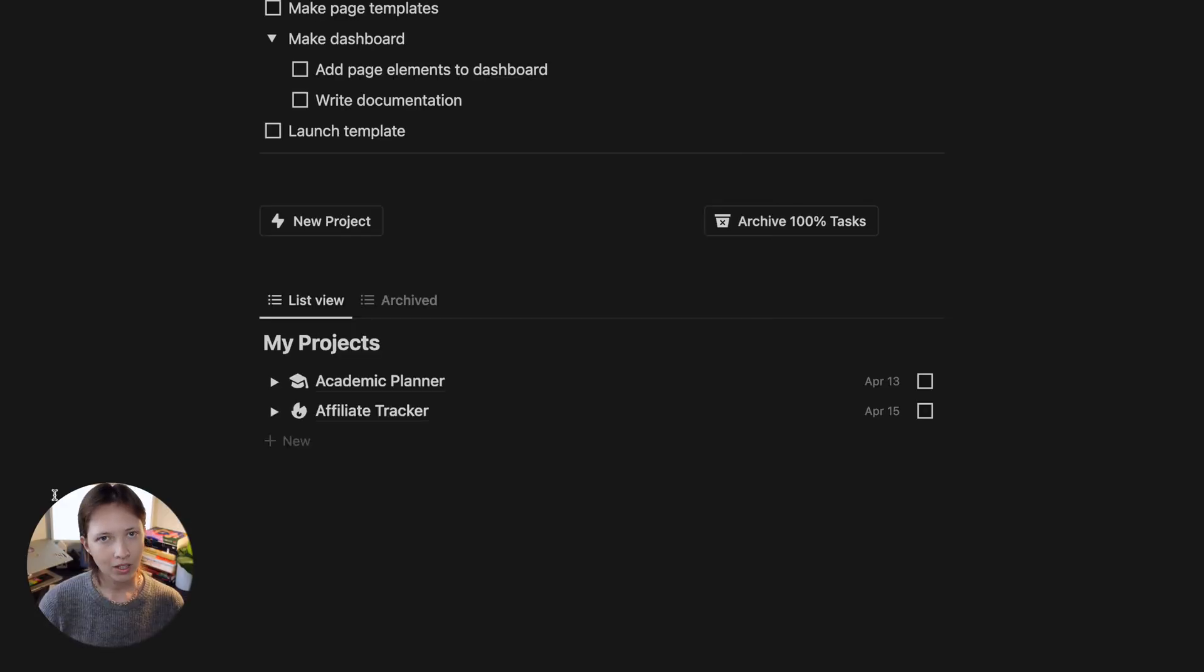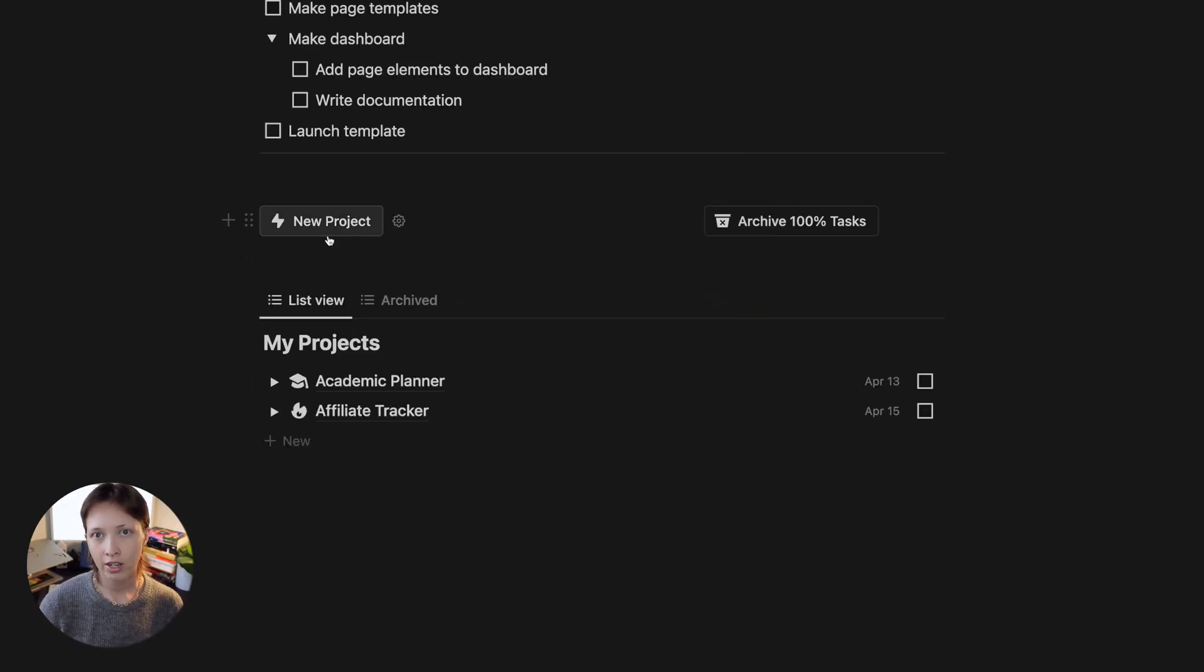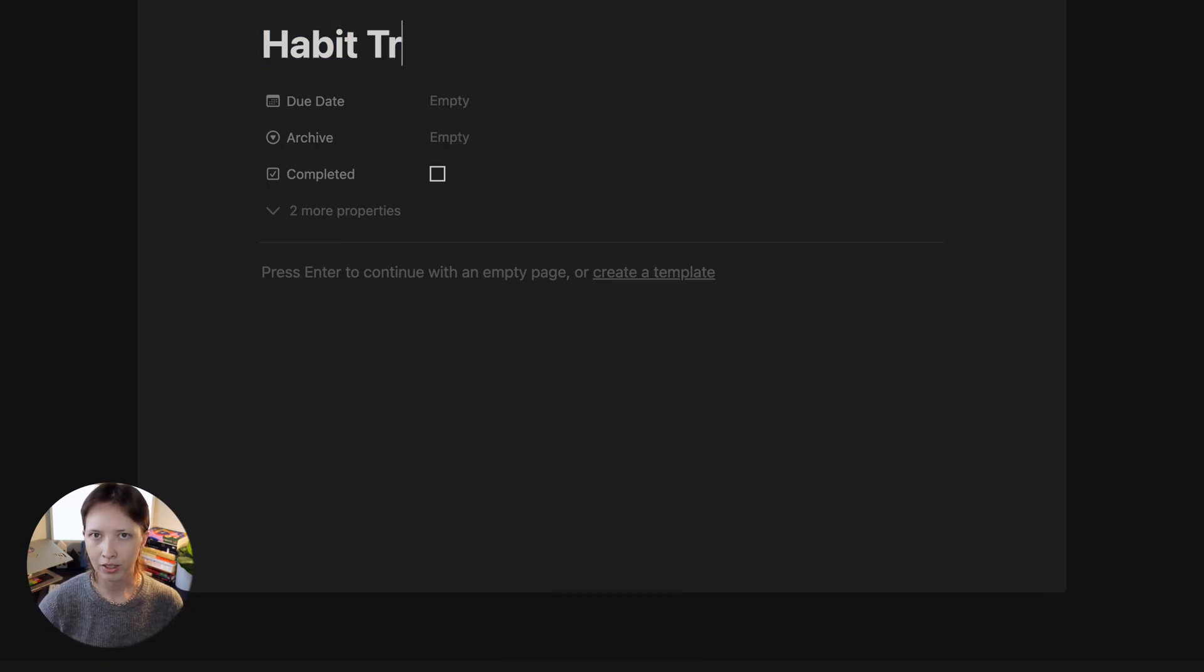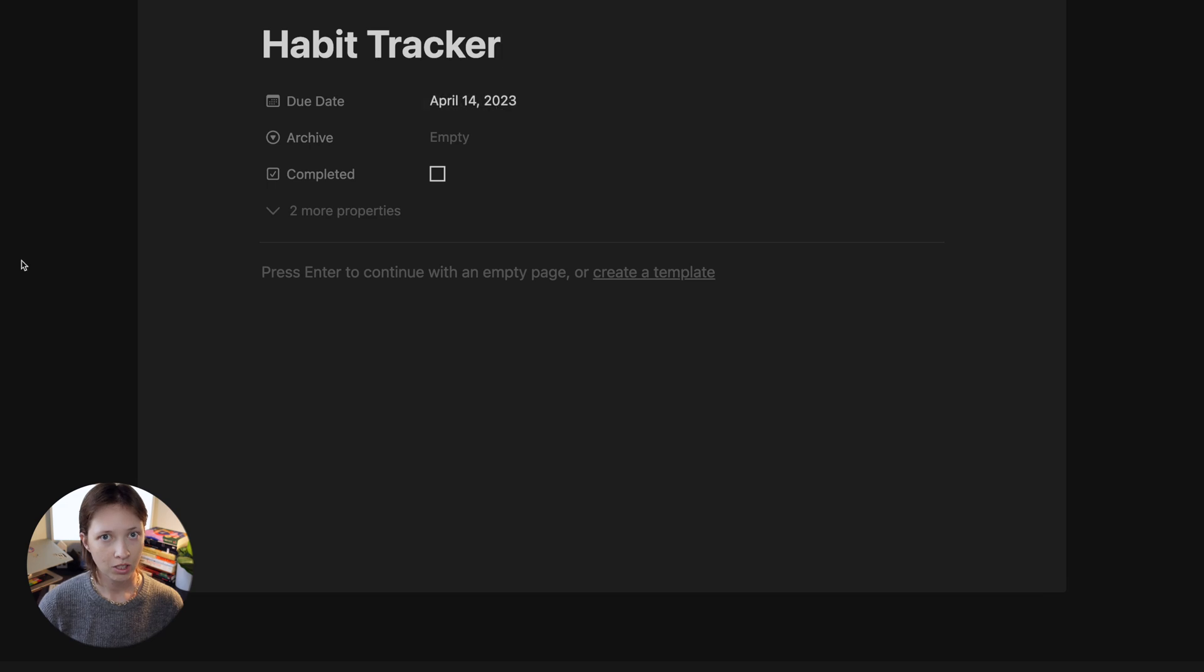Today I want to share with you a checklist system that I've created in Notion using buttons. So essentially what I've done is with every project that I add to my database, I have a recurring list of to-dos.